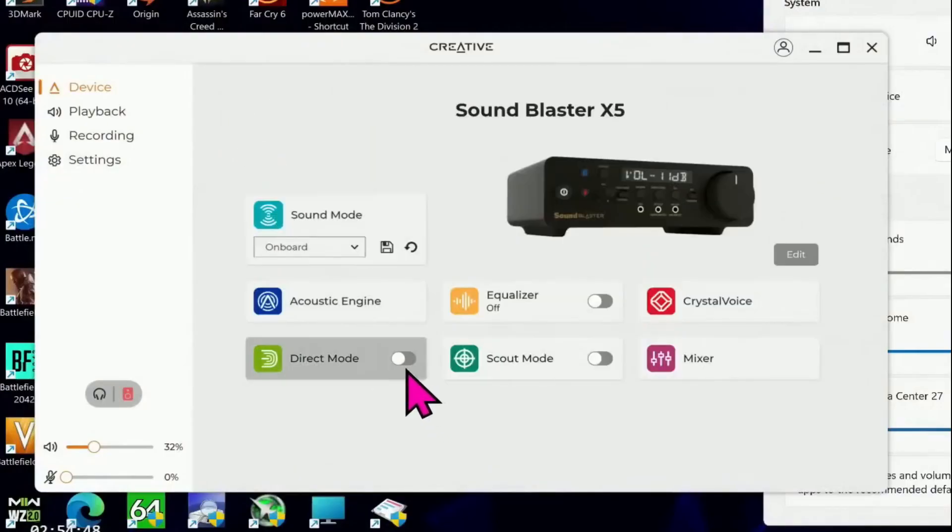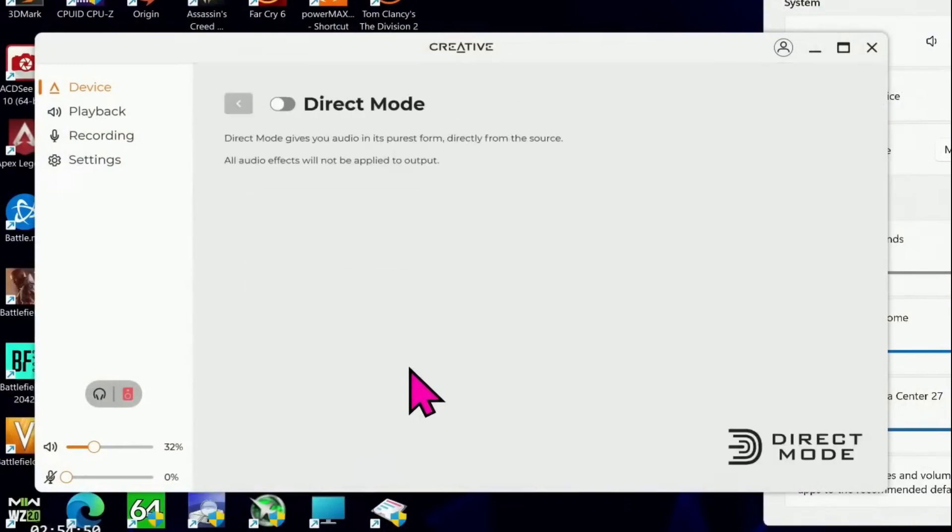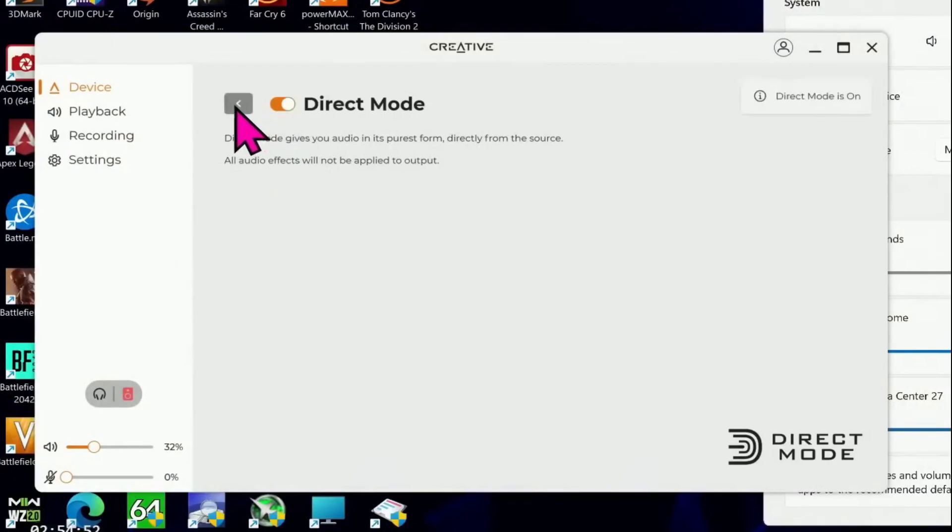The settings menu is used to reset and repair the device and to upgrade its firmware.